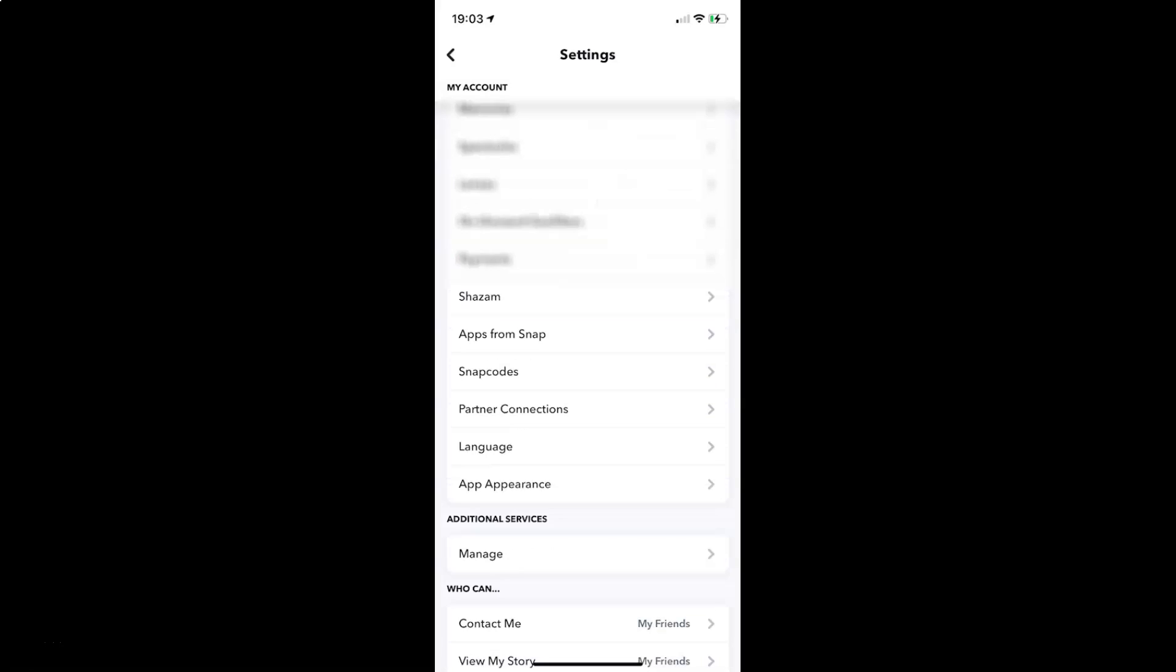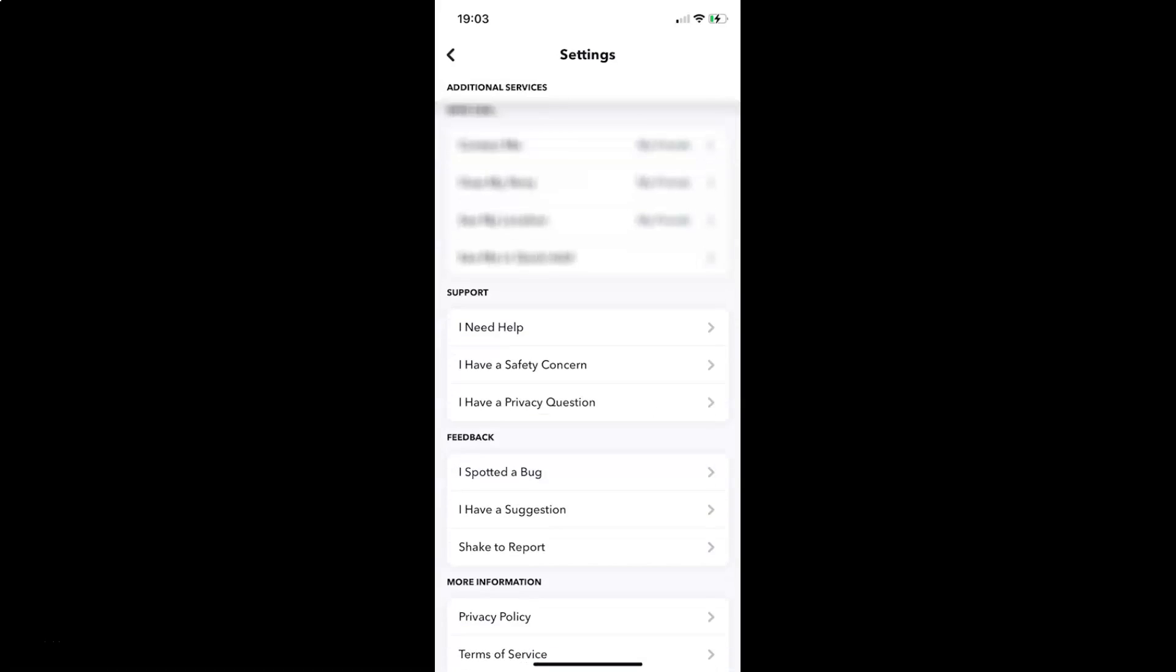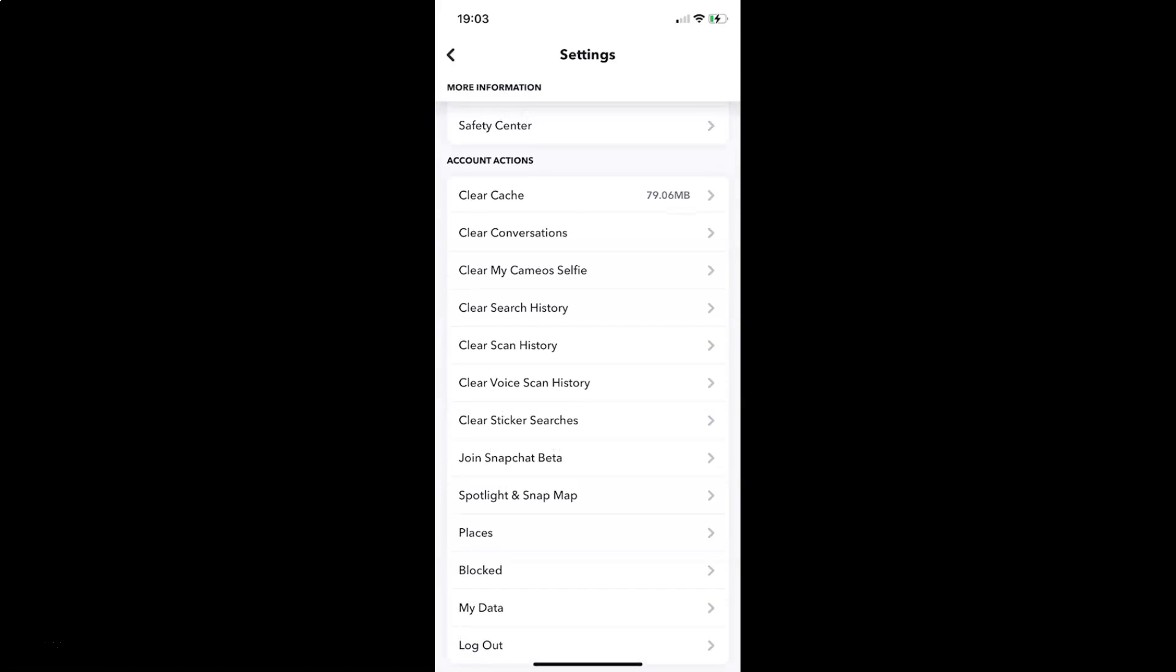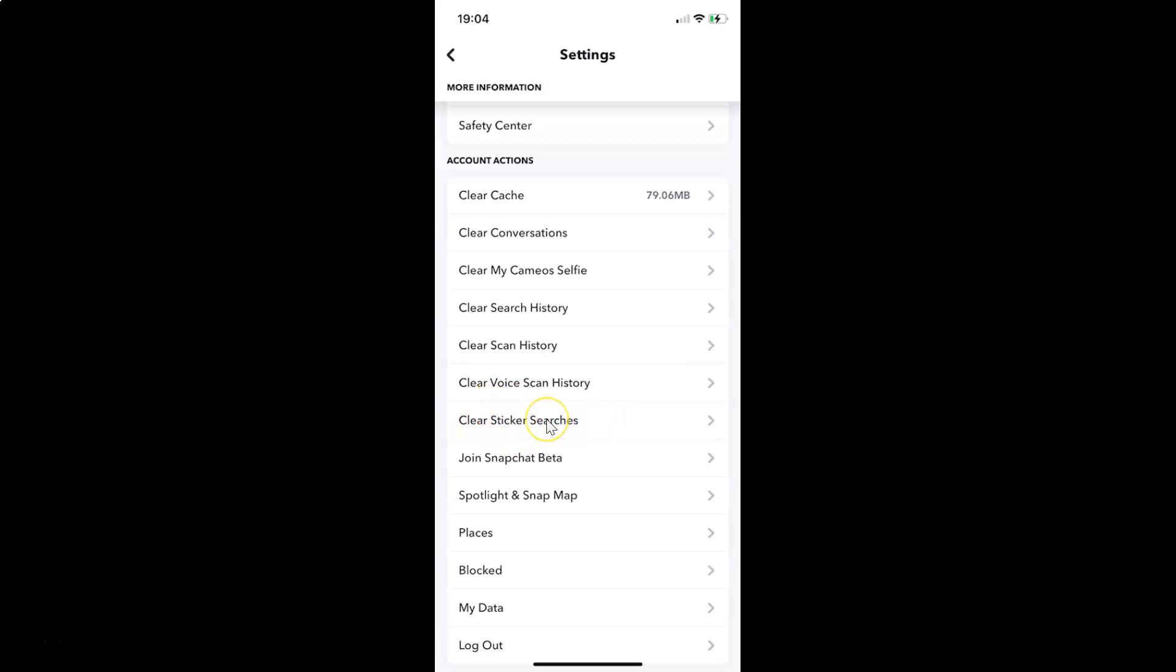So let me go to that. Here I have the account actions section. And in this section, you can see we have the option clear sticker searches. So you have to tap on this.